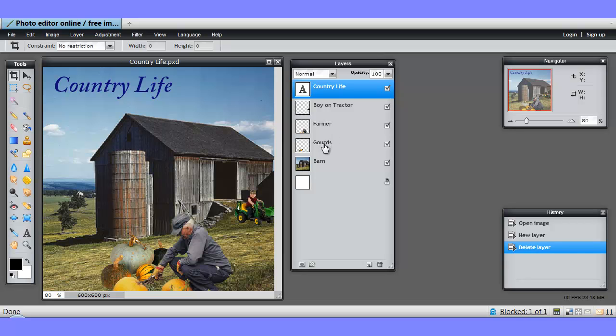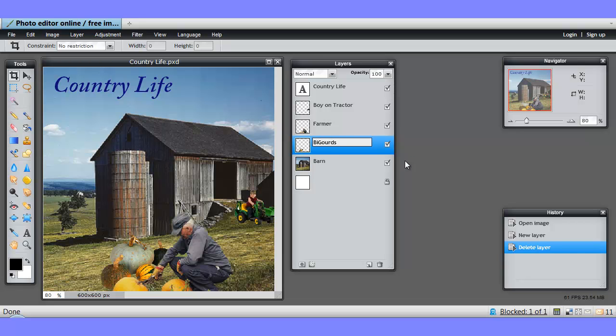So, I'm just going to rename by double clicking on the name, and then we have a text editor, and I'll just change this name to Big Goods, just to show you how that is done. So, just double click on a layer name to change it.